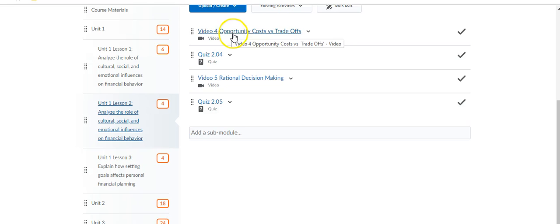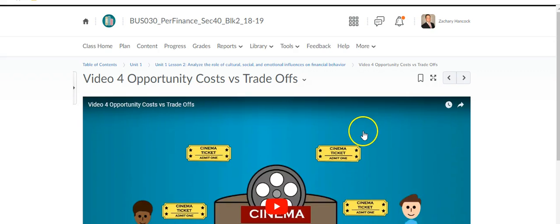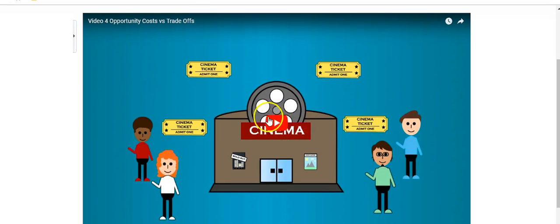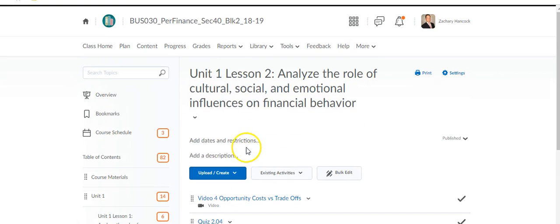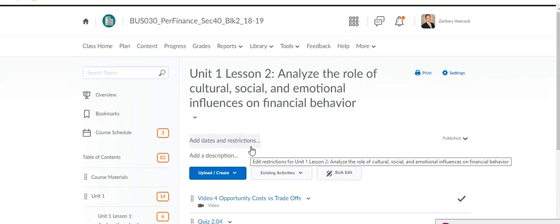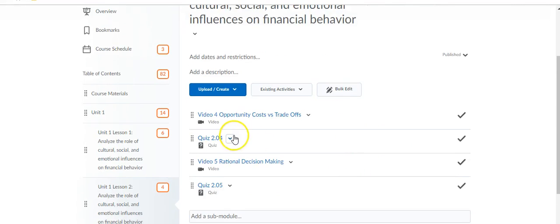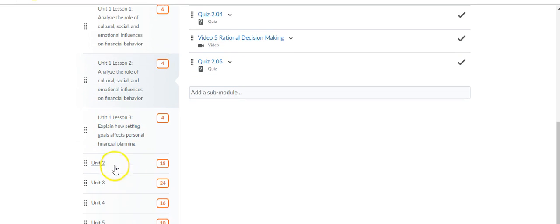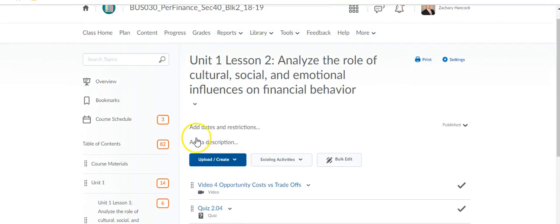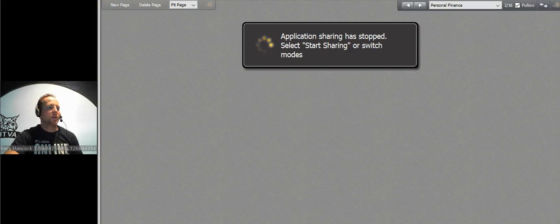Some of you guys are flying through it already. As I said before, if you want to pass this class off quickly, go ahead. Lesson Two and Lesson Three we're going over today. For Lesson Two you just have to watch this quick video on opportunity costs and trade-offs — it's only two minutes and fifty-seven seconds, pretty animated. Then you answer the questions in the quiz. Same for Lesson Three. Next Monday when I put in zeros you should be done with all of Unit One already, and we're one fifth of the way done.